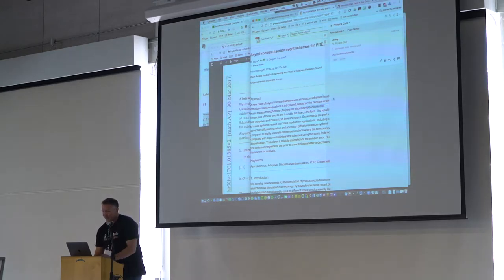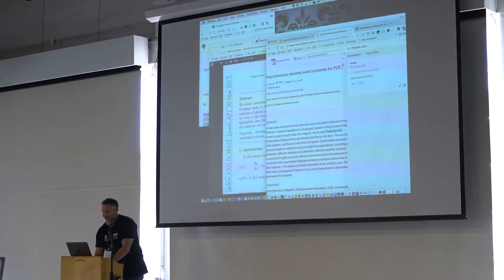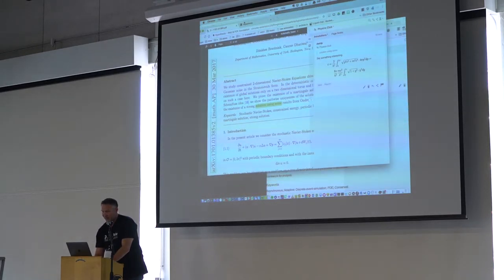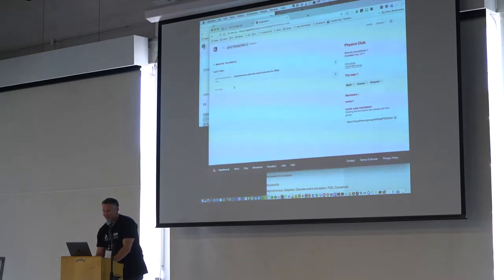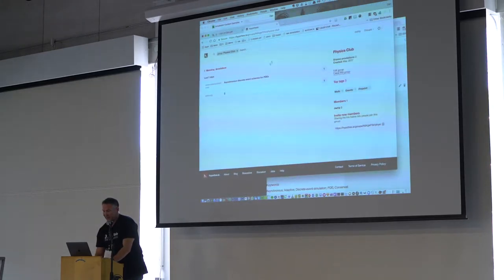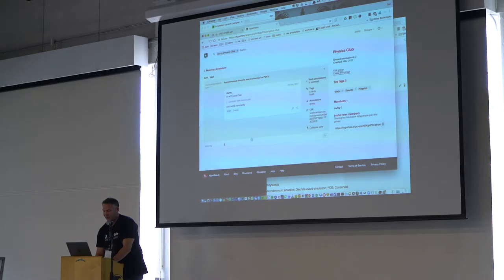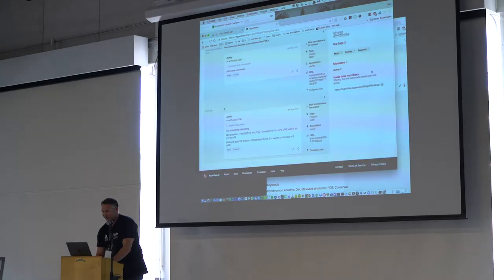Now I've got two annotations on two different documents, and if I go back to my interface and I press refresh, then I can explore those documents and the annotations that are on them.